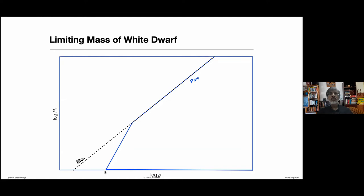Now we can look at the upper part of that degeneracy pressure support diagram. We see that a typical star will require a support which is proportional to mass to the power of two-thirds, density to the power of four-thirds, so it would be lines parallel to this. And since the upper part of this degeneracy pressure support also has a density-to-the-four-thirds slope, clearly beyond a certain point there cannot be any intersection with this degeneracy pressure supported line.